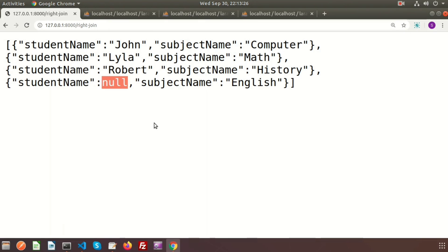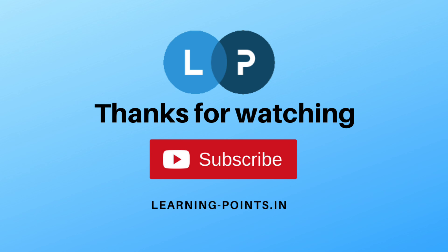In this video we understood the basics of inner join, left join, and right join. Next time I will discuss the other types of joins: cross join and advanced join. Please comment if you have any queries and subscribe to this channel for upcoming videos. Thanks for watching, bye bye.